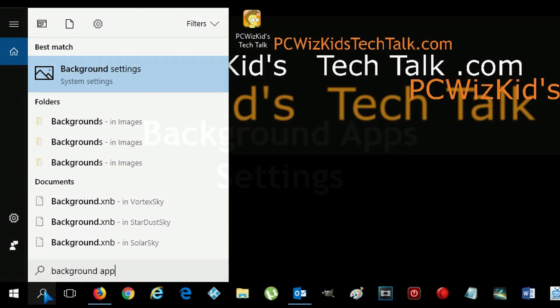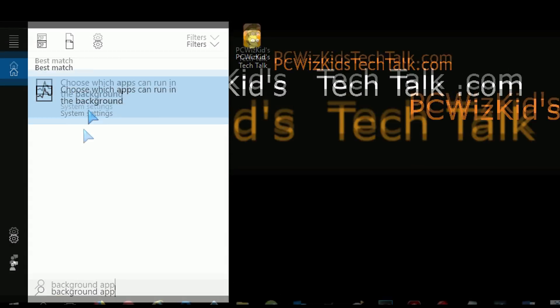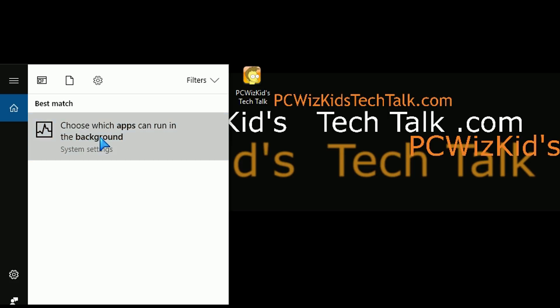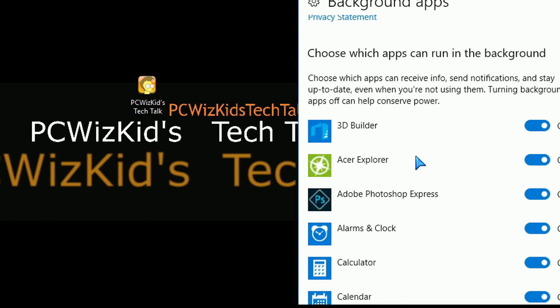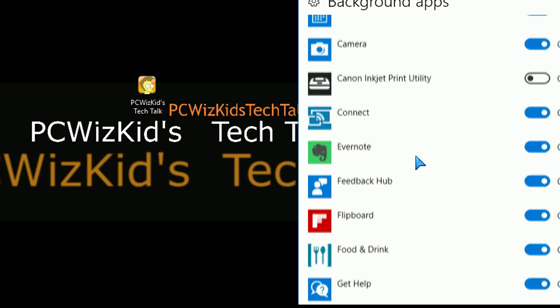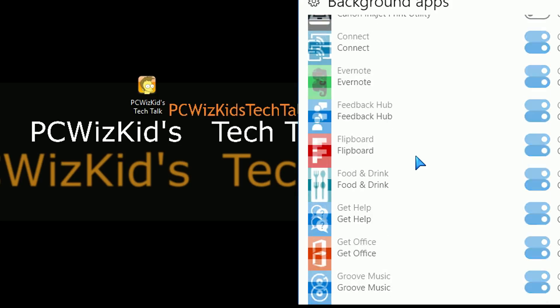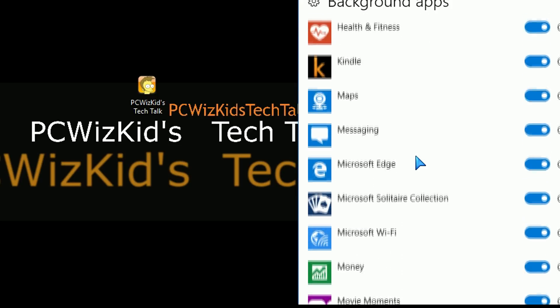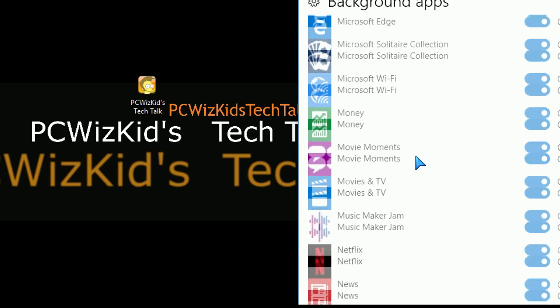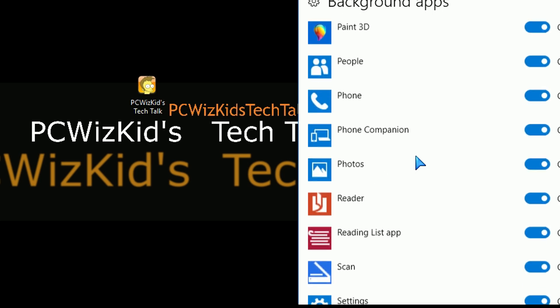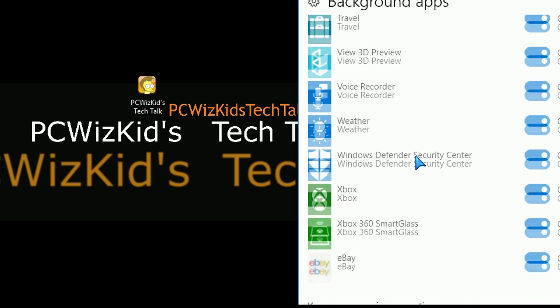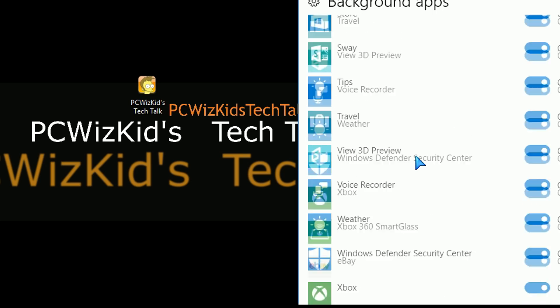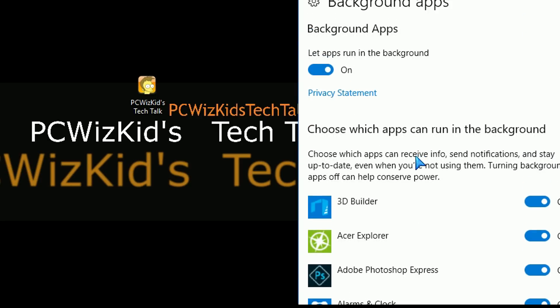Background apps, again, do a search for background apps and you're going to see here this option to choose which apps can run in the background. By default here, I have many apps running in the background. A lot of that uses information about your PC, how you have things configured and your privacy settings, depending on how much you have enabled, it'll use that as well.